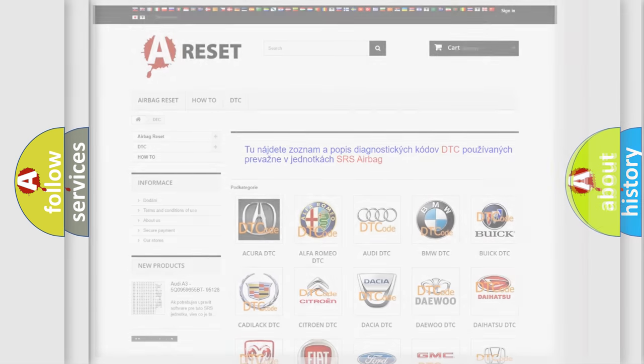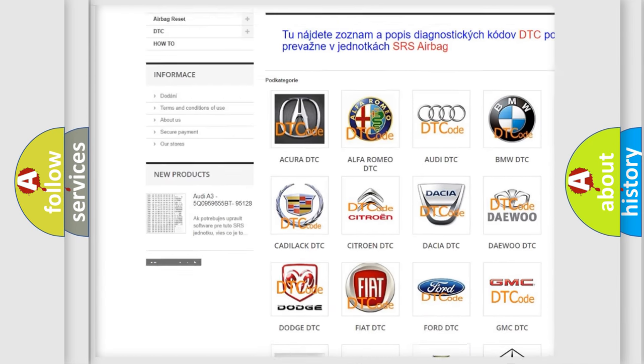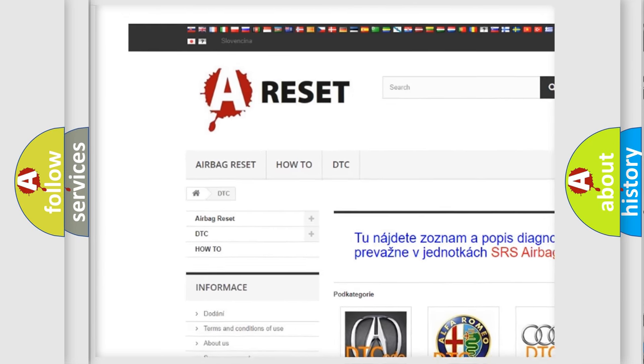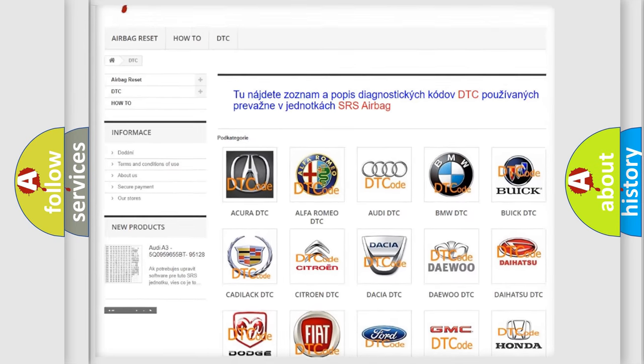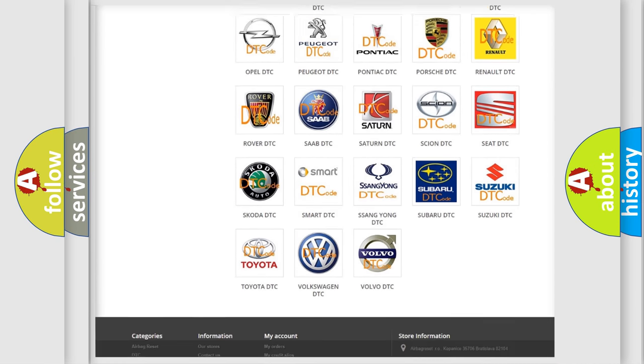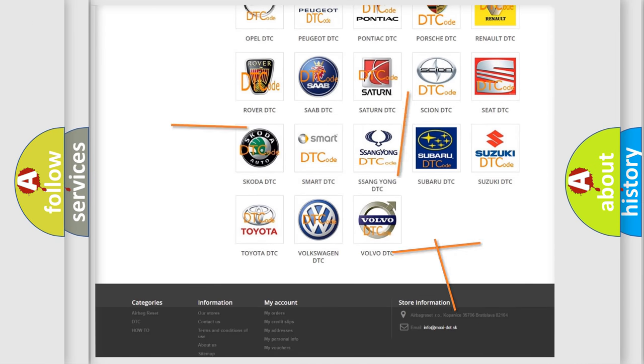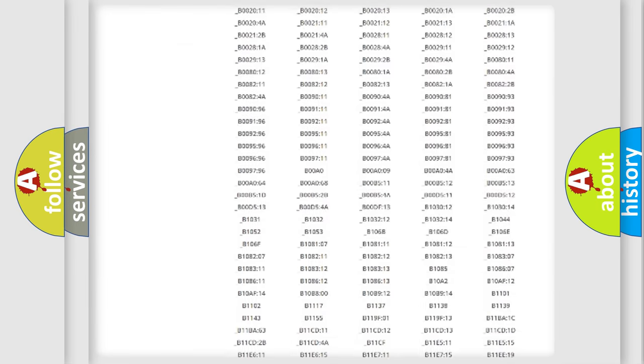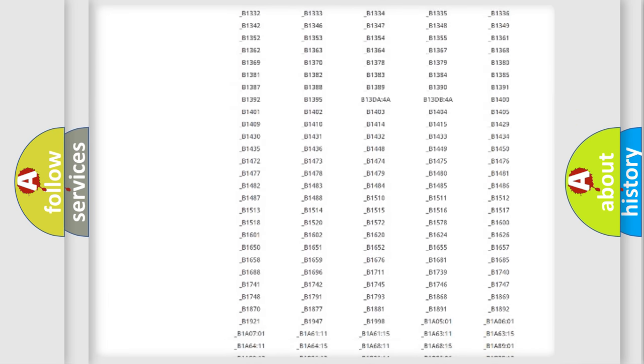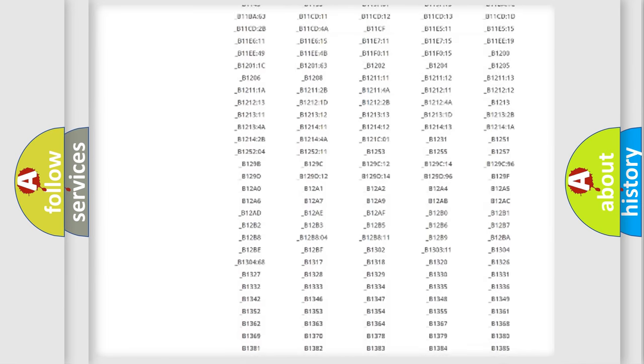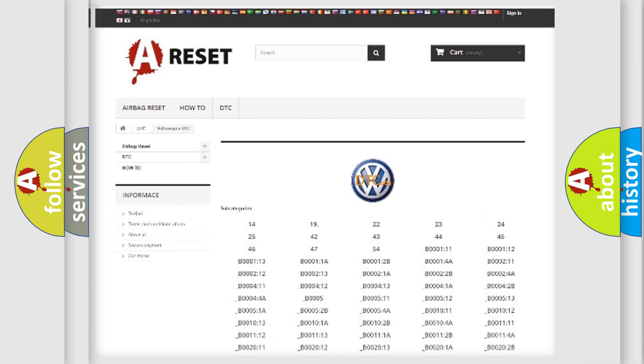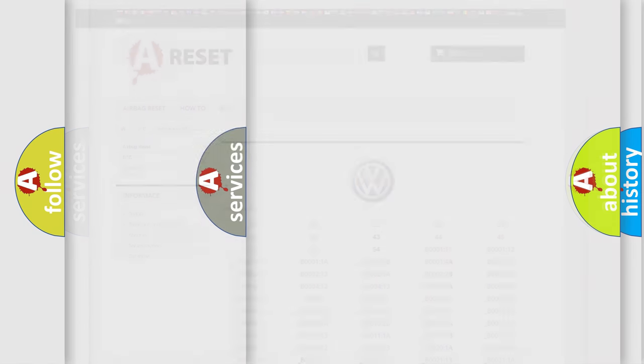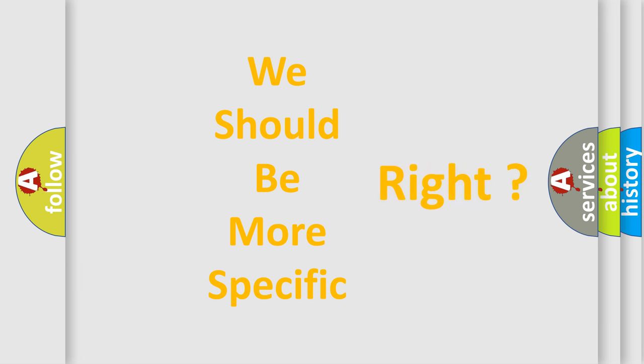Our website airbagreset.sk produces useful videos for you. You do not have to go through the OBD2 protocol anymore to know how to troubleshoot any car breakdown. You will find all the diagnostic codes that can be diagnosed in Volkswagen vehicles, and also many other useful things. The following demonstration will help you look into the world of software for car control units.